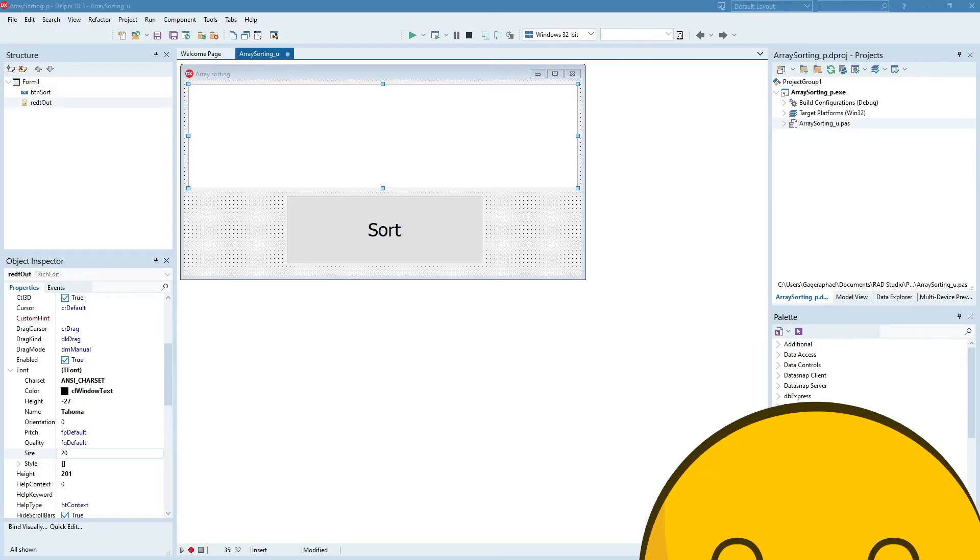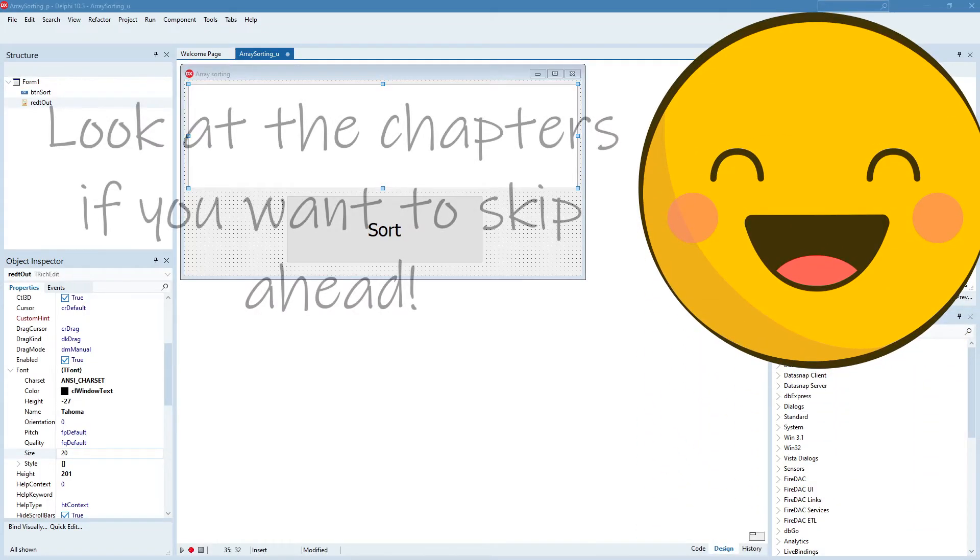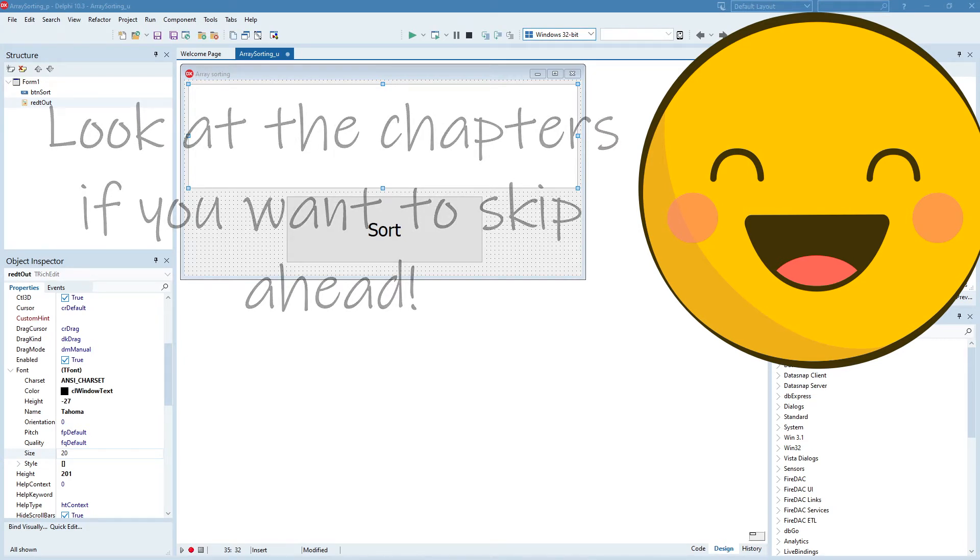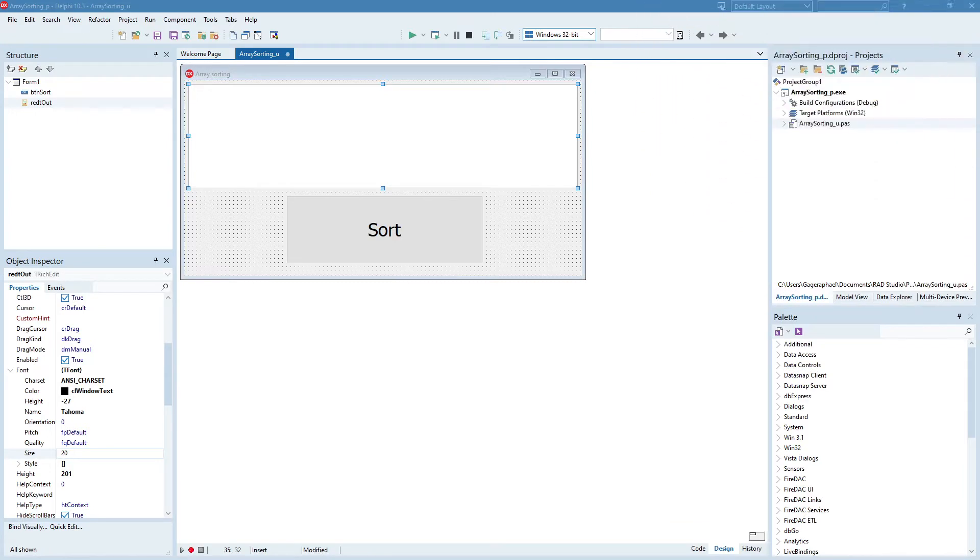Good day everyone! Today I am going to be going over array sorting in Delphi. So I'm going to be going over how to sort arrays according to a fairly simple algorithm.